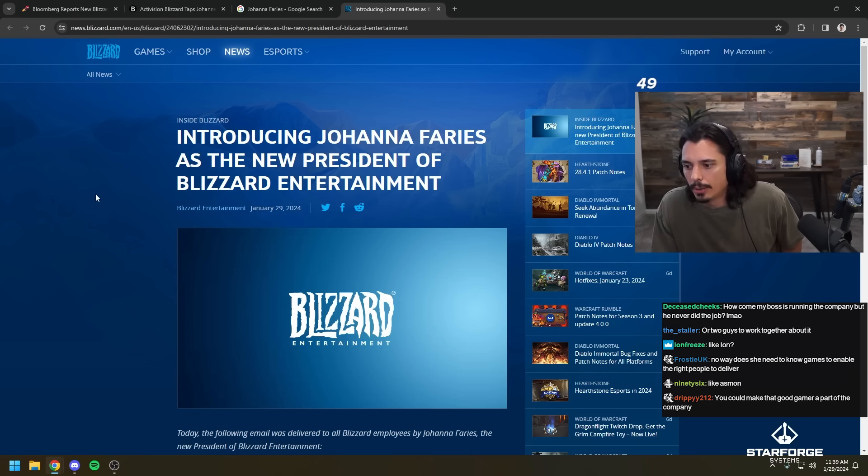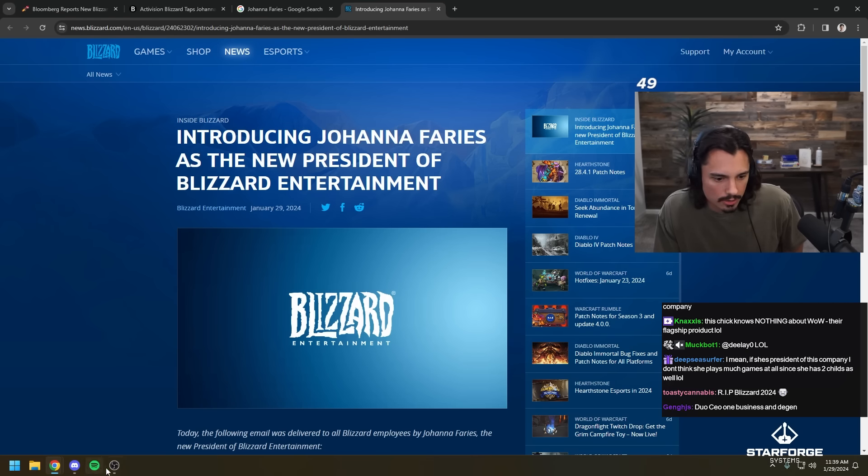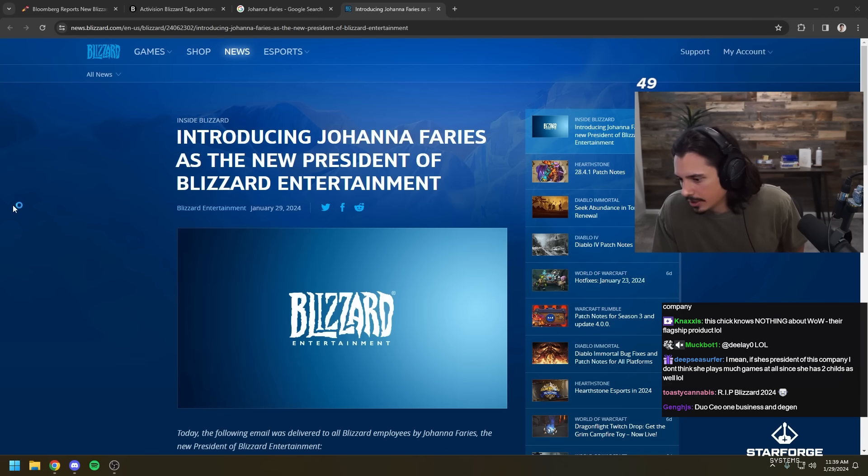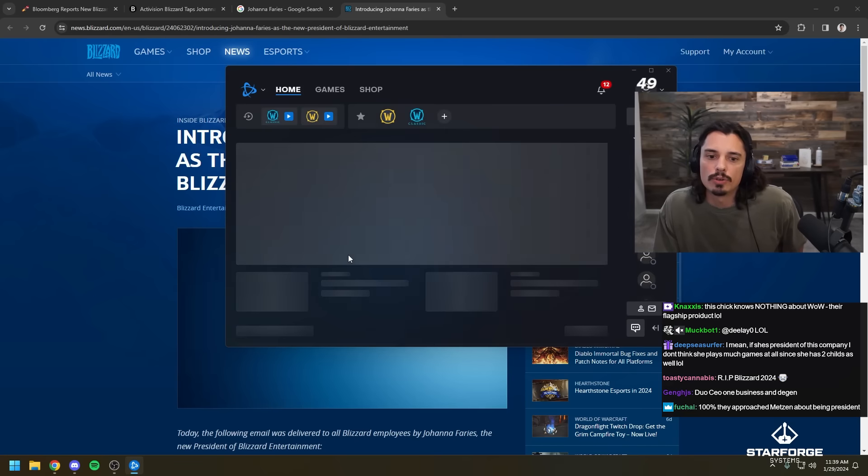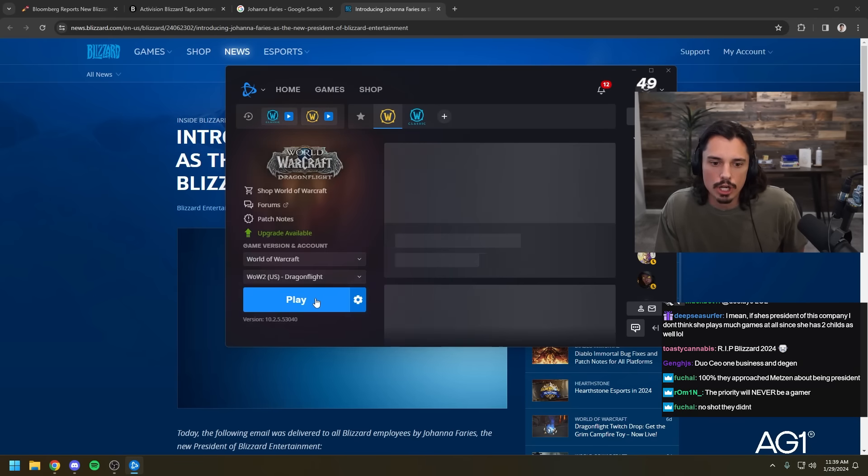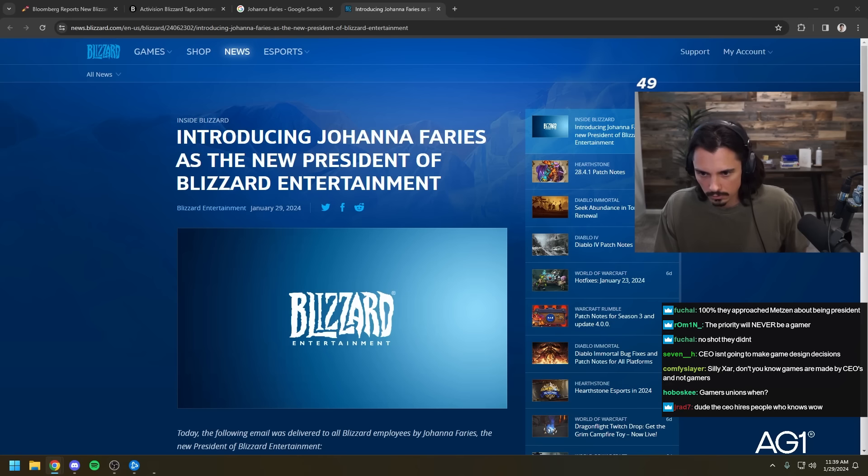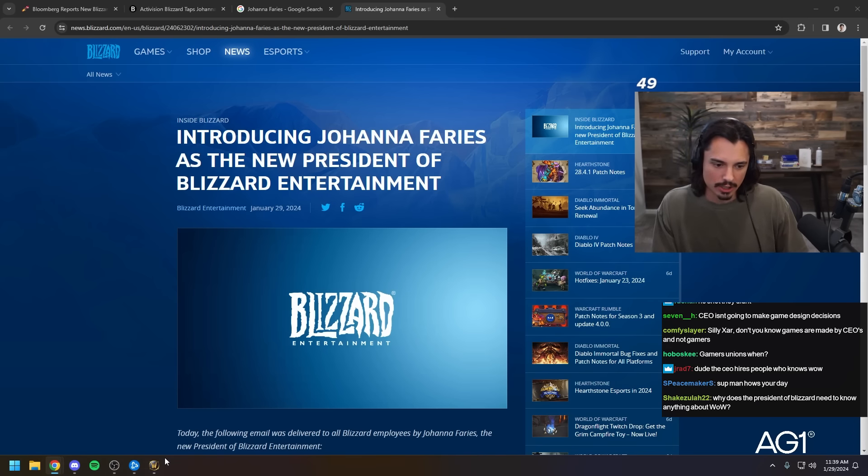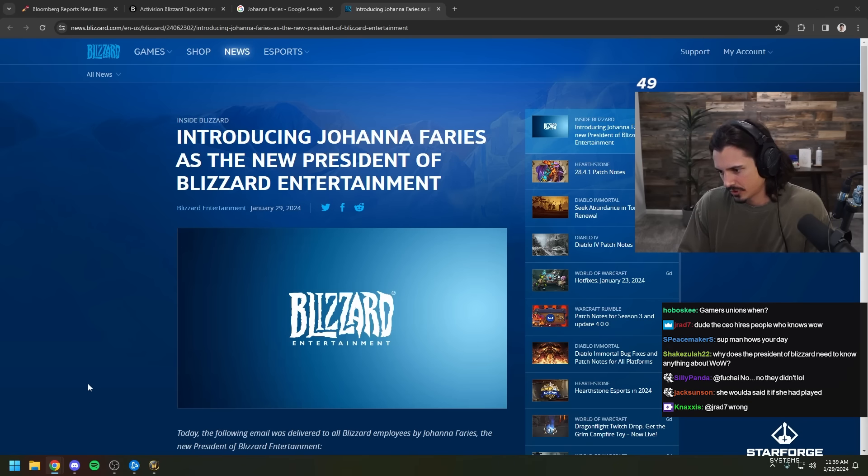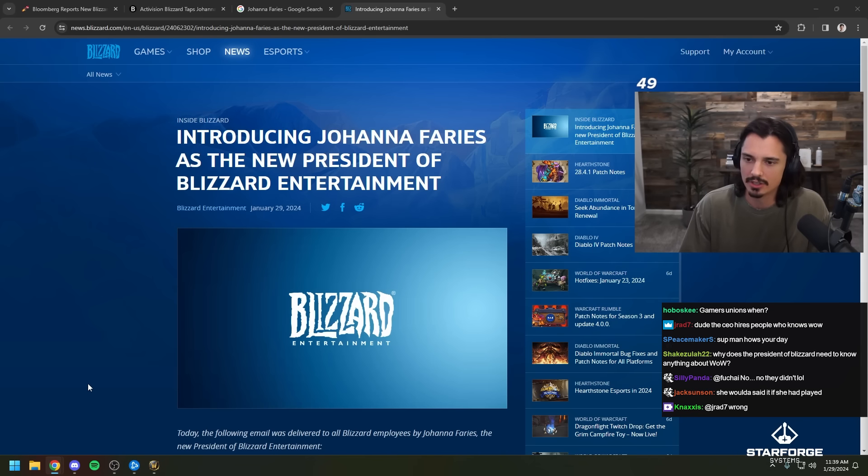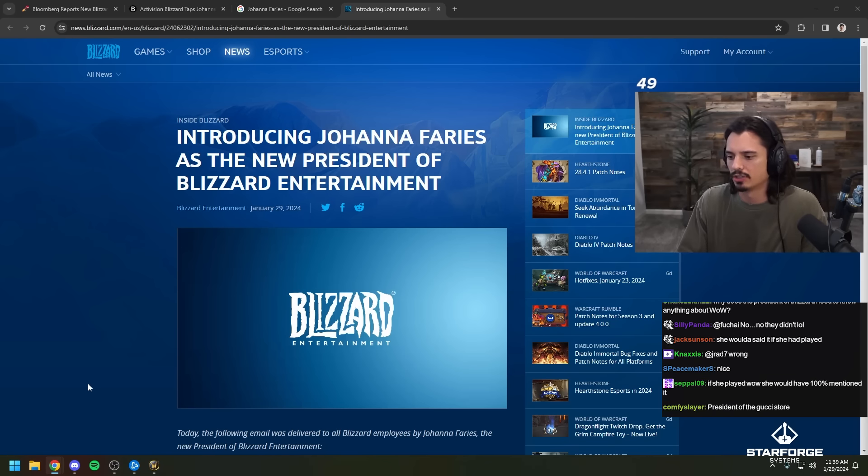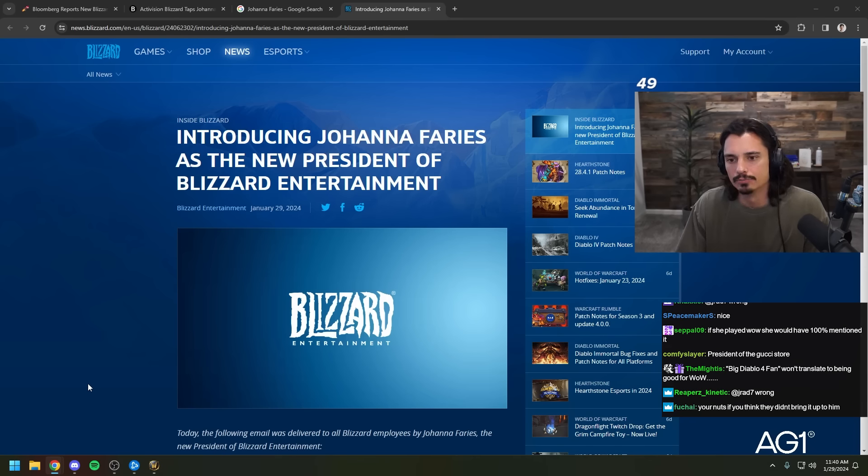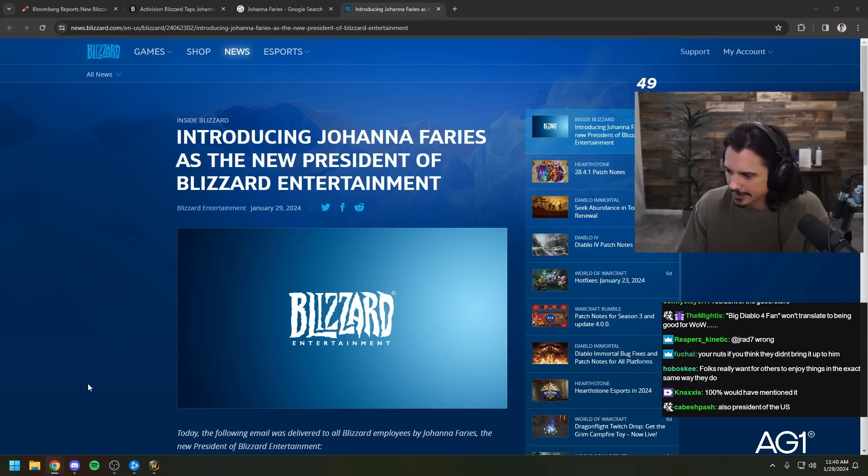You don't hire gamers at all? I mean, you could. I have zero. Put the WoW music in the background. This chick knows nothing about WoW, their flagship product. Well, so, yeah, you're probably right. But I would like to know if that is necessarily true. Has she played WoW? Maybe she has. I don't know. There we go. We just logged into WoW just for the WoW music. Sup, man, how's your day? It's going well. We have a new president. Johanna Faries. President of Blizzard. She would have said if she played. That's probably true. If she played WoW, there probably would have been a mention of WoW.